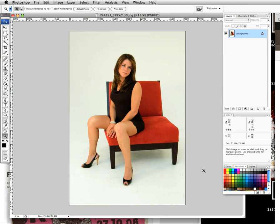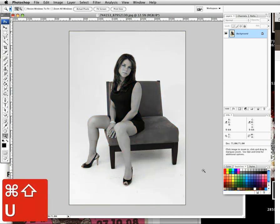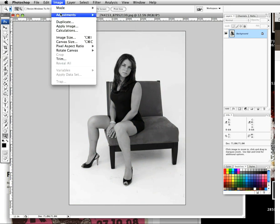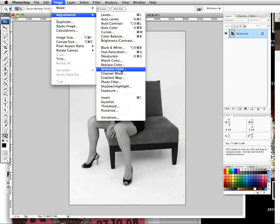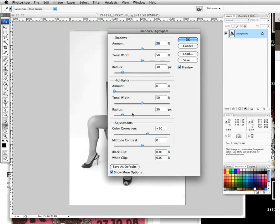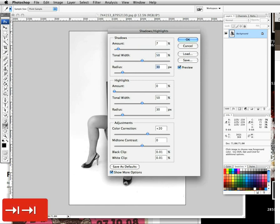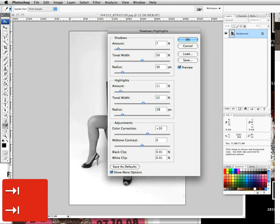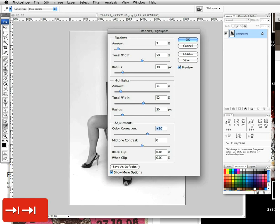So here's the picture of the girl. We've downloaded it. The first thing we need to do is desaturate it, so hold down Command, Shift, and U. That just desaturates the image. Next, head up to Image, Adjustments, and go down to Shadow and Highlight. Make sure you click 'Show More Options.' Set the values to: shadows 7, 50, 30; highlights 11, 52, 30; then plus 20, 0, and 0.01.